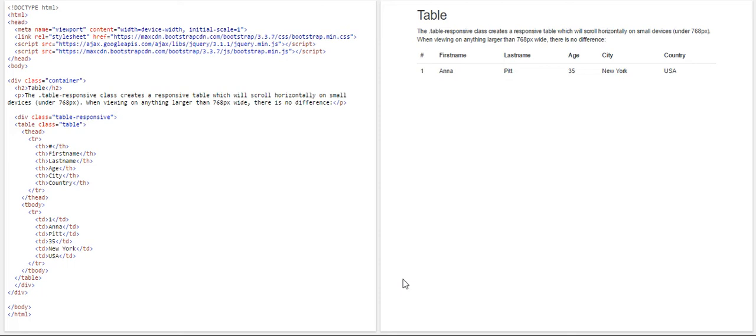Hi guys, today I'm back with a new video and today I'm going to teach you how to create a responsive table.